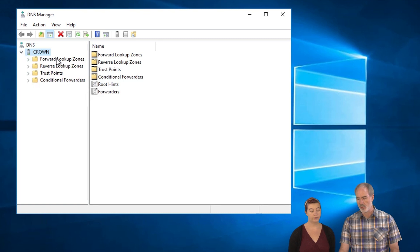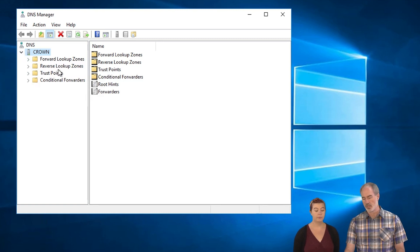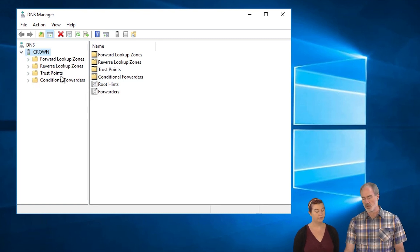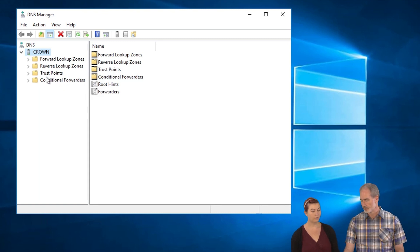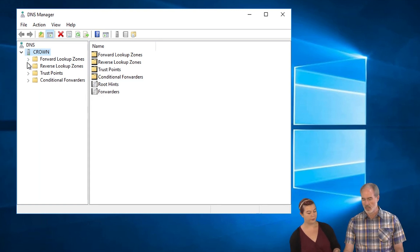And you can see here that we have a bunch of forward zones, lookup zones, trust points which we're not going to worry about and conditional forwarders. We're not going to worry about those last two. What are those first two? What's the difference between forwards and backwards?